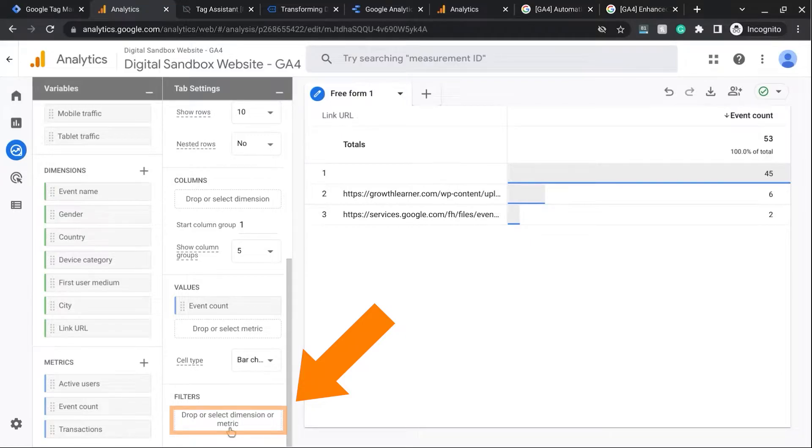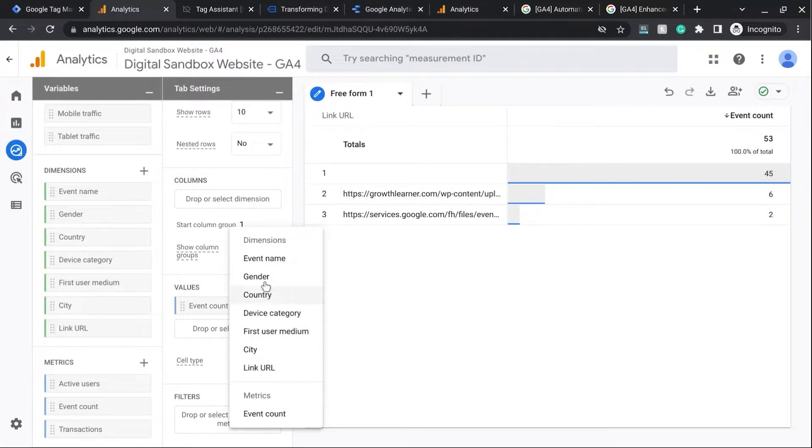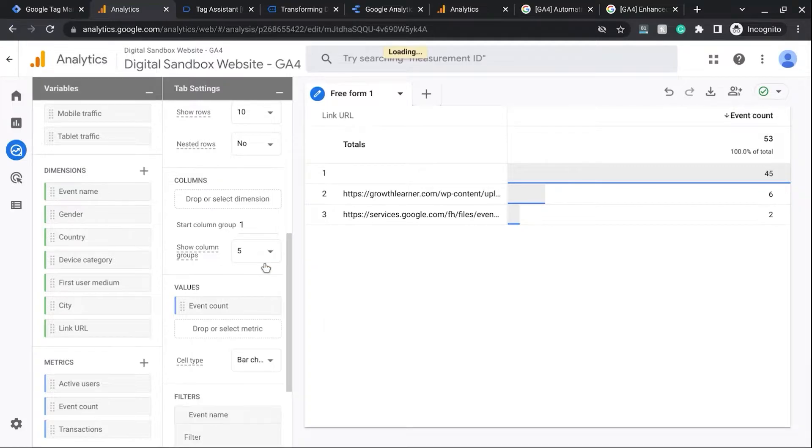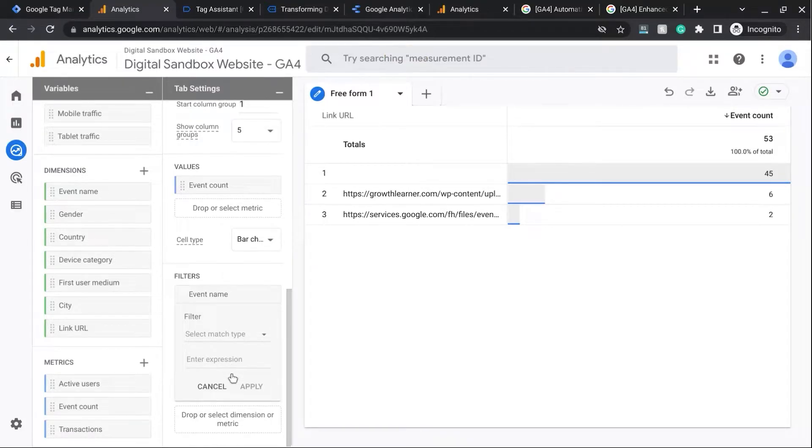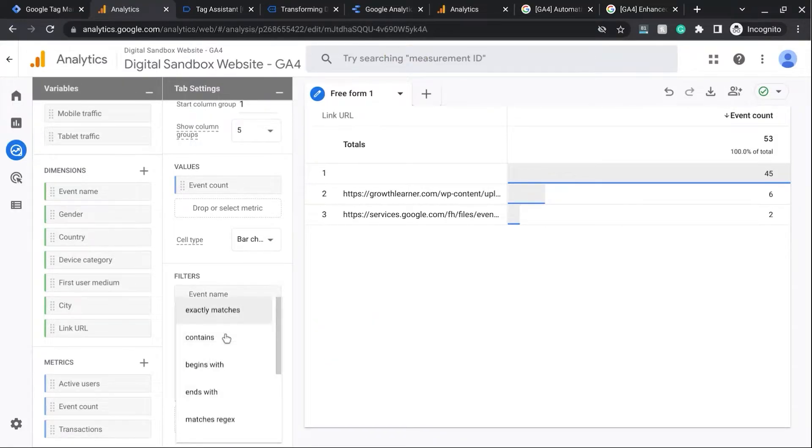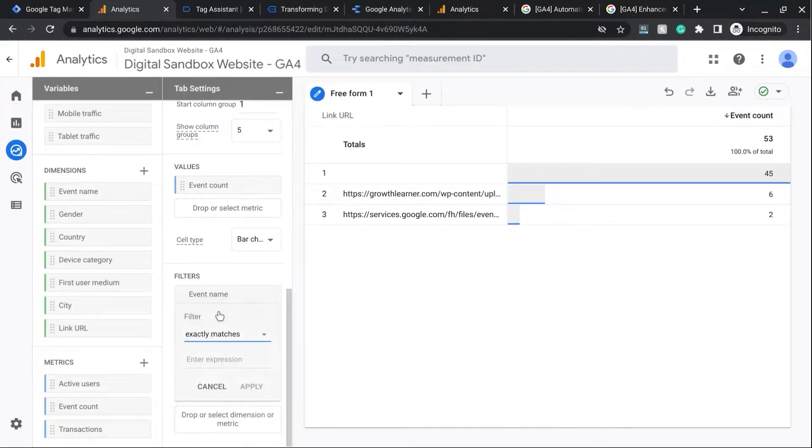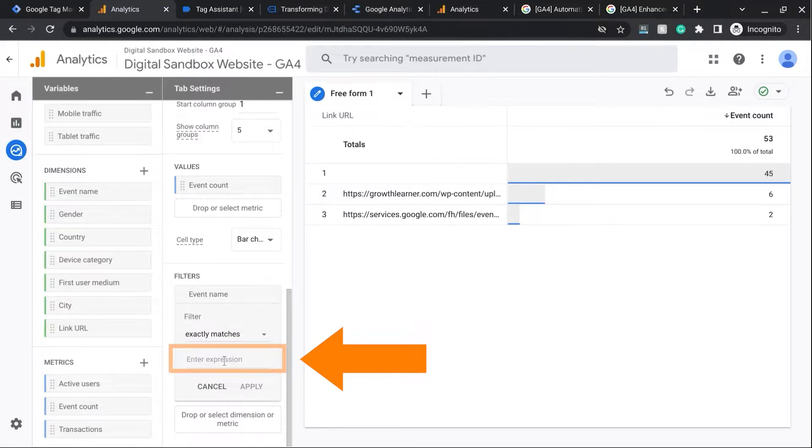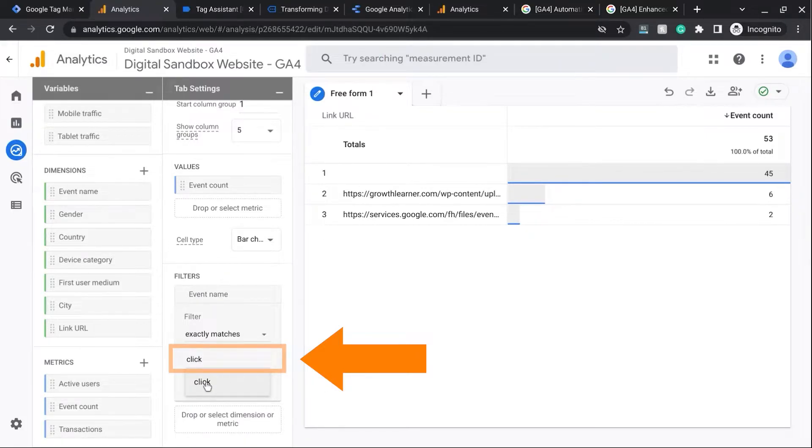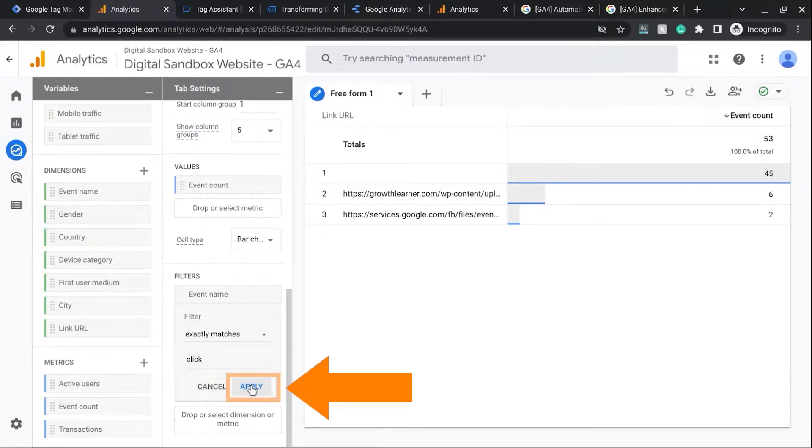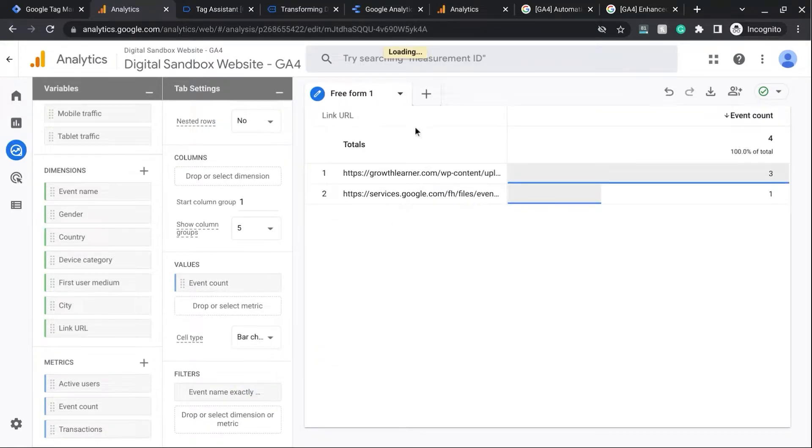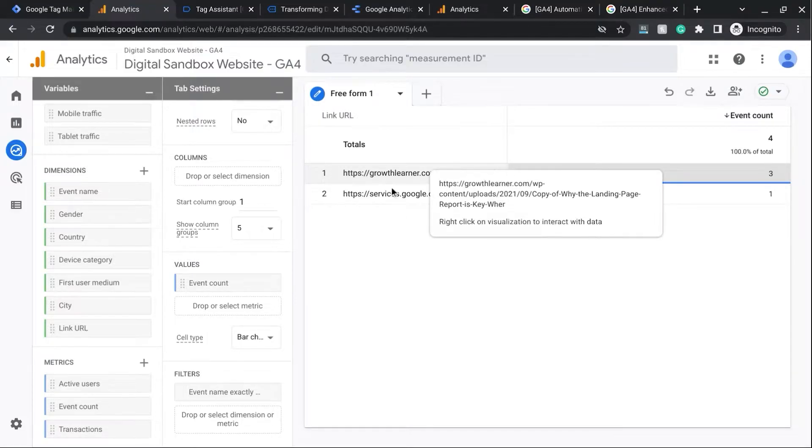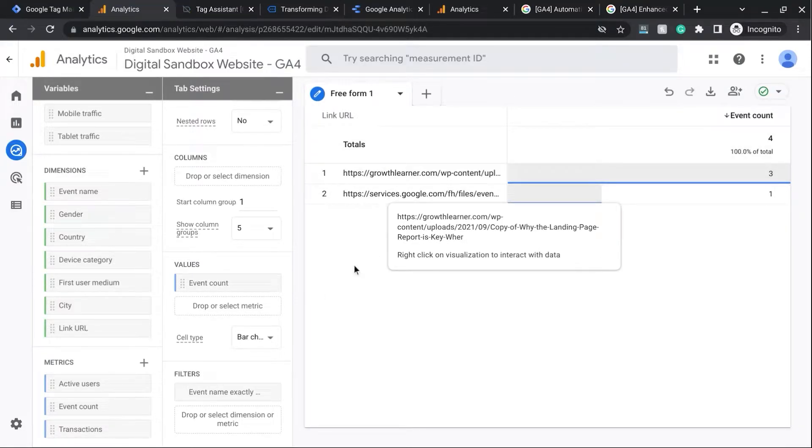Now we'll also add a filter for Event Name. So we can click on that area and choose Event Name. And scroll down to configure the filter. So click on Match Type and select Exactly Matches. And in the expression, enter Click. So it matches that suggestion there. And then we can click on Apply. Now this will update our report to only show us the outbound link clicks.